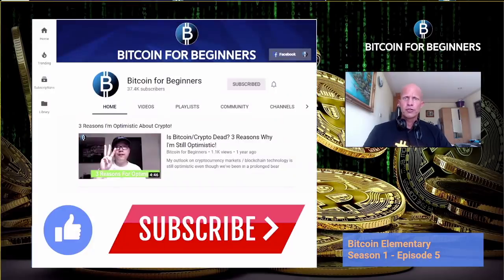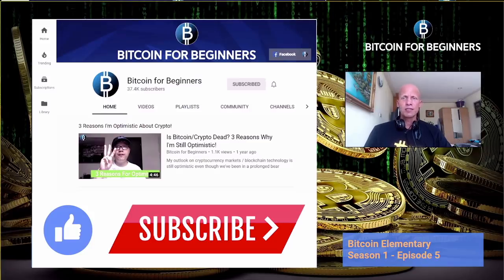Before we continue, if you like the content of this series, you can like this video and additionally subscribe to our channel to be updated when we release the other episodes of this season or of our other series.